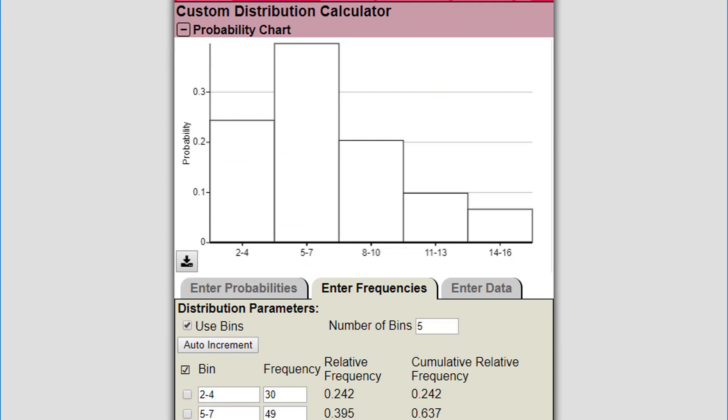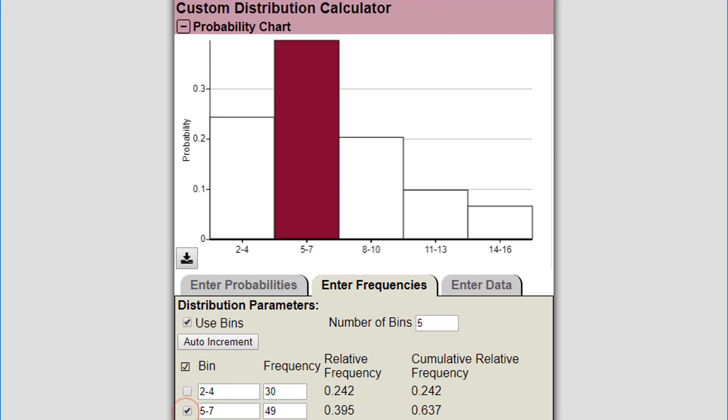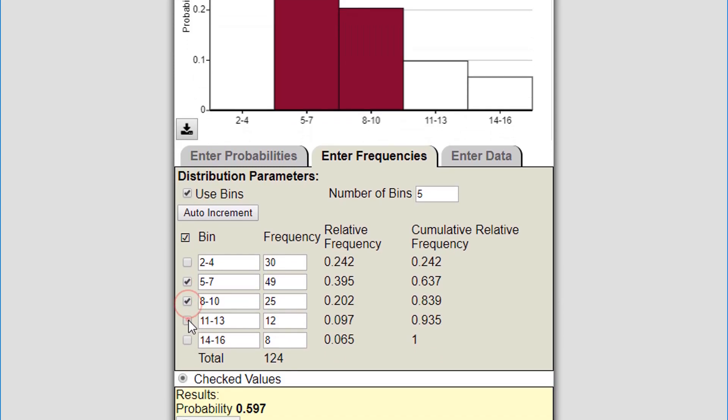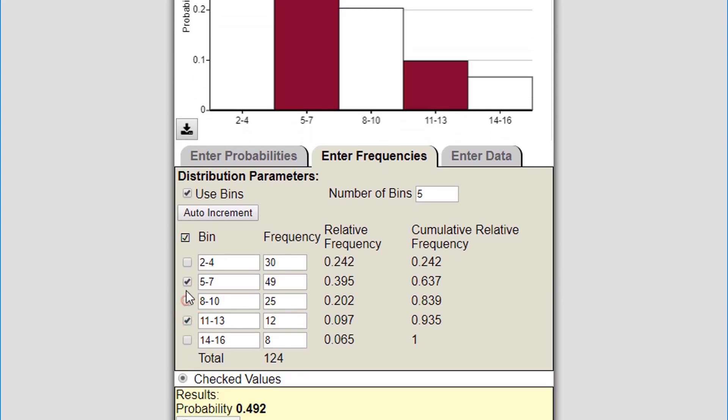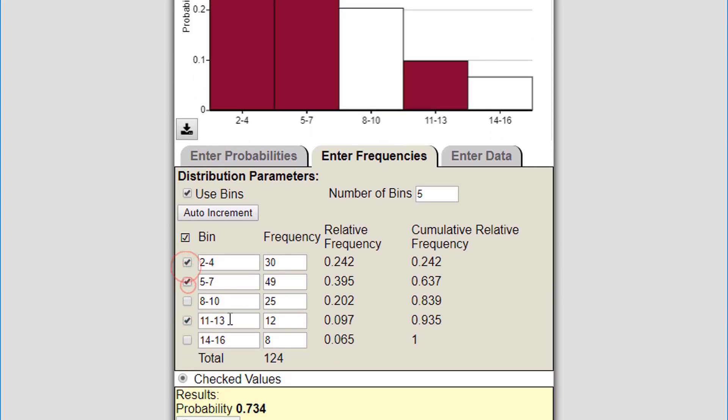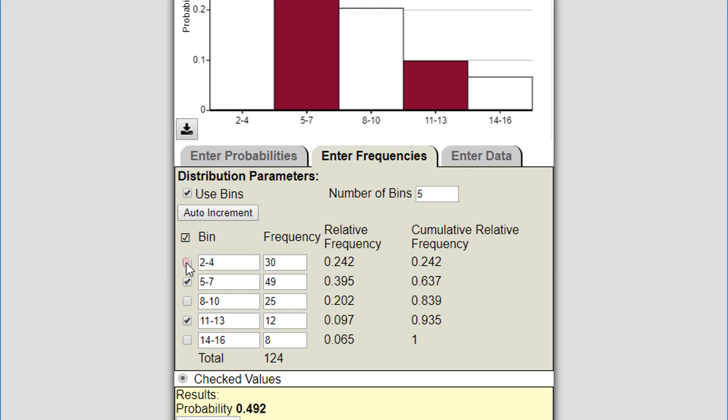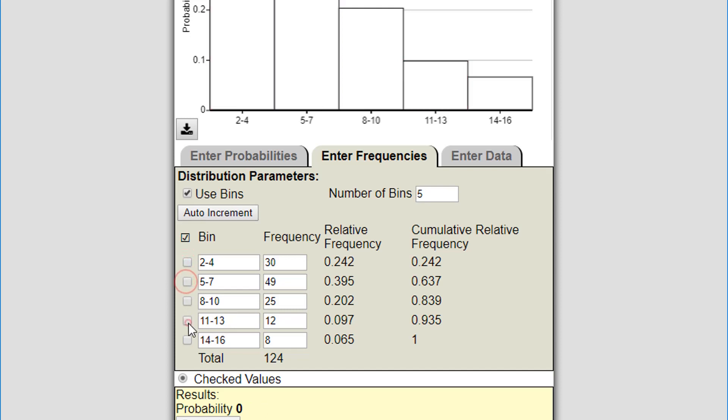The probability chart is labeled with the bins and I can calculate probability only by checking on bins. You can see it's going to calculate probability for me and it's going to highlight the bins.